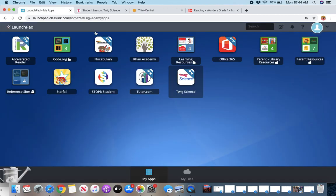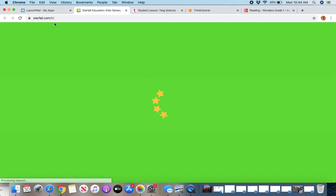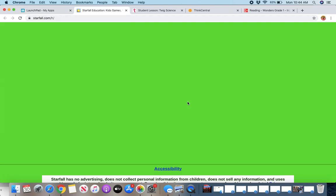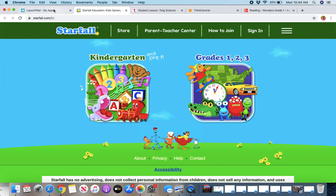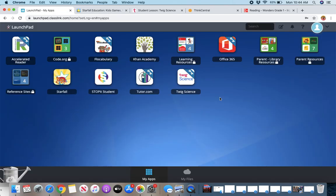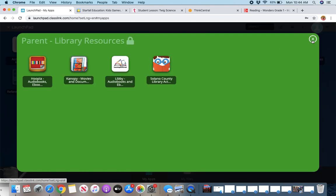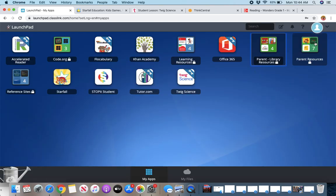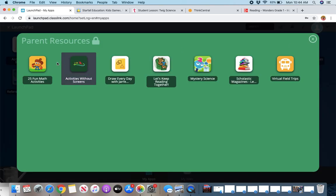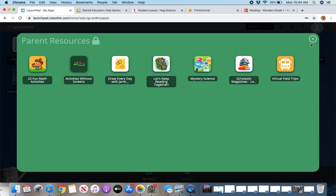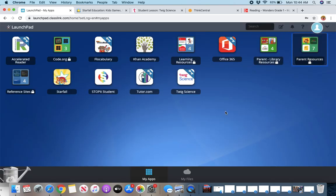And then back here, star fall will take you to another website. It'll open up star fall. And so you can just explore. There are a lot of parents resources in here for the library and books. There are parent resources in here with all different activities. So plenty for you to use, enjoy and let us know if you have any questions. Happy learning.